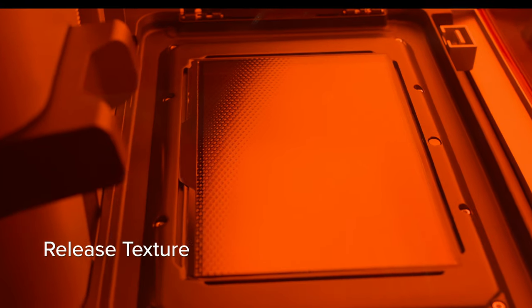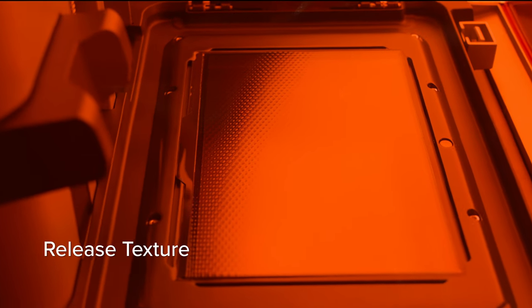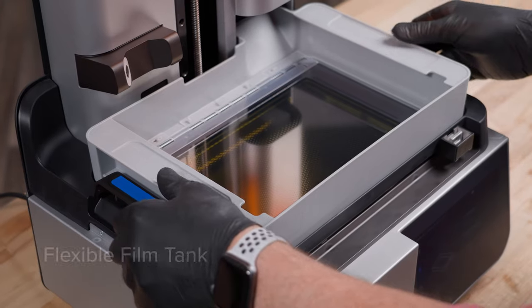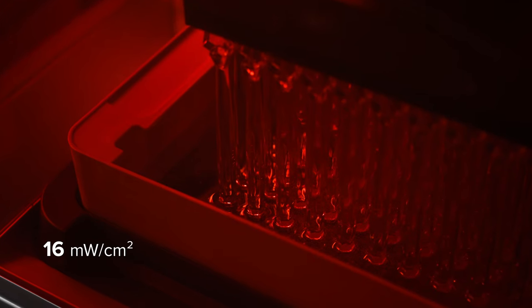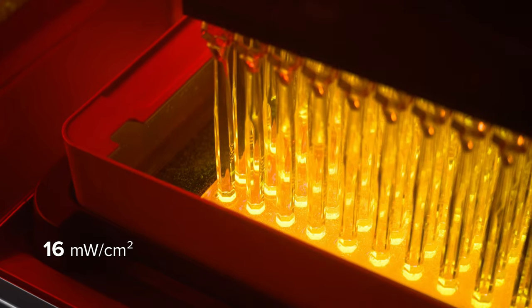With a proprietary release texture, flexible film tank, and ultra high optical power.